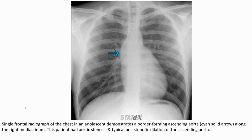In this adolescent, the image demonstrates a border-forming ascending aorta along the right mediastinum. This patient had aortic stenosis, with typical post-stenotic dilatation of the ascending aorta.